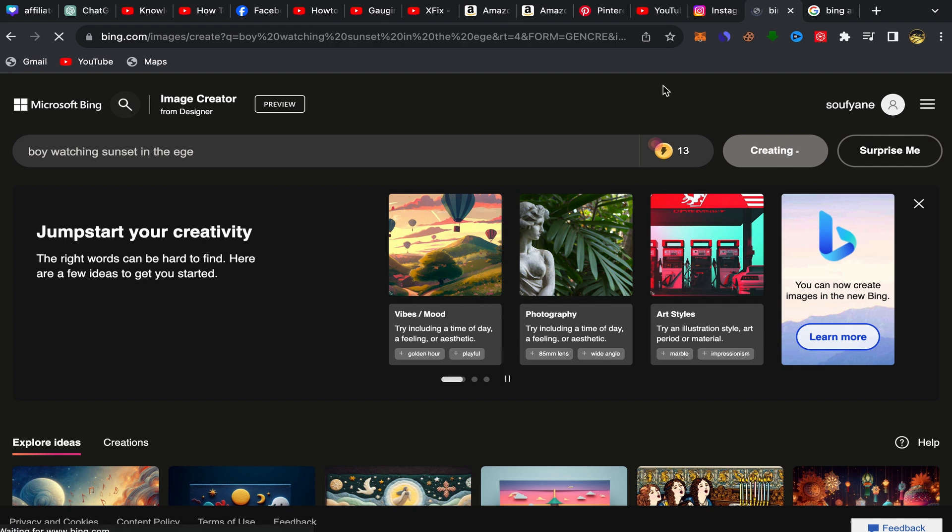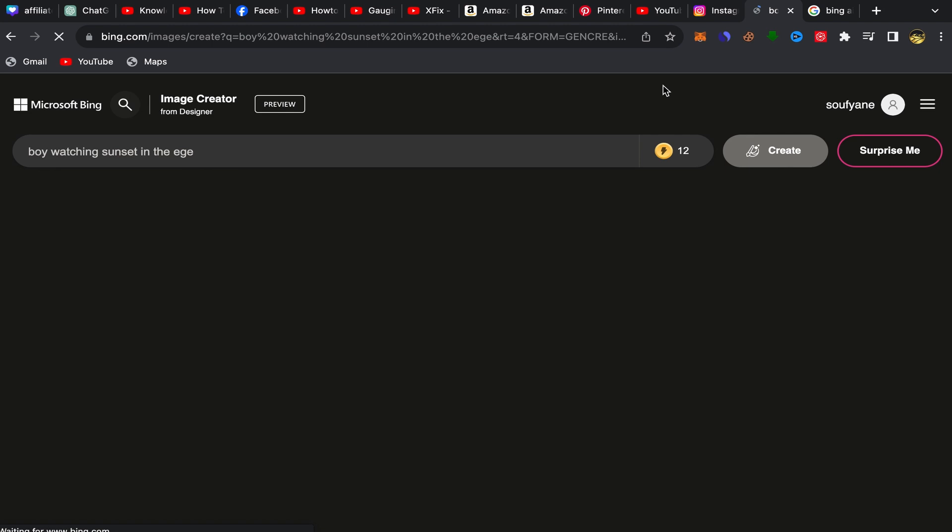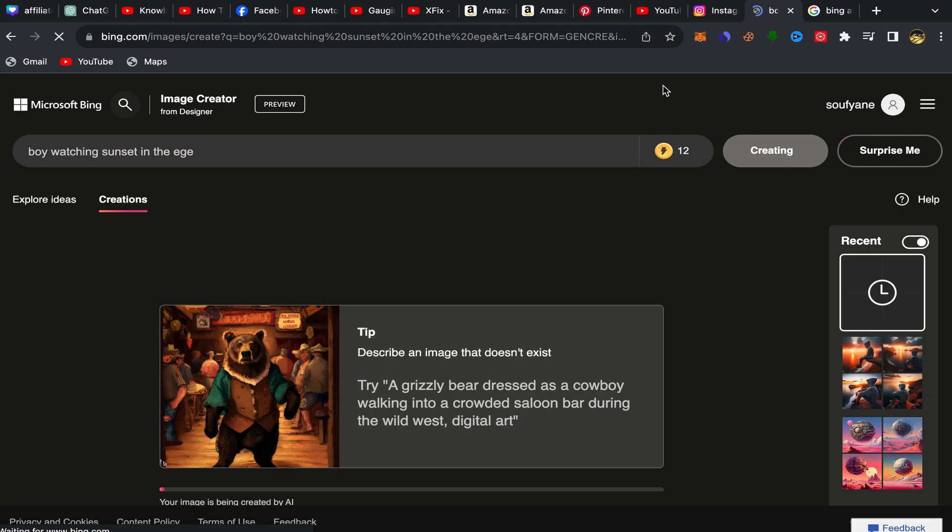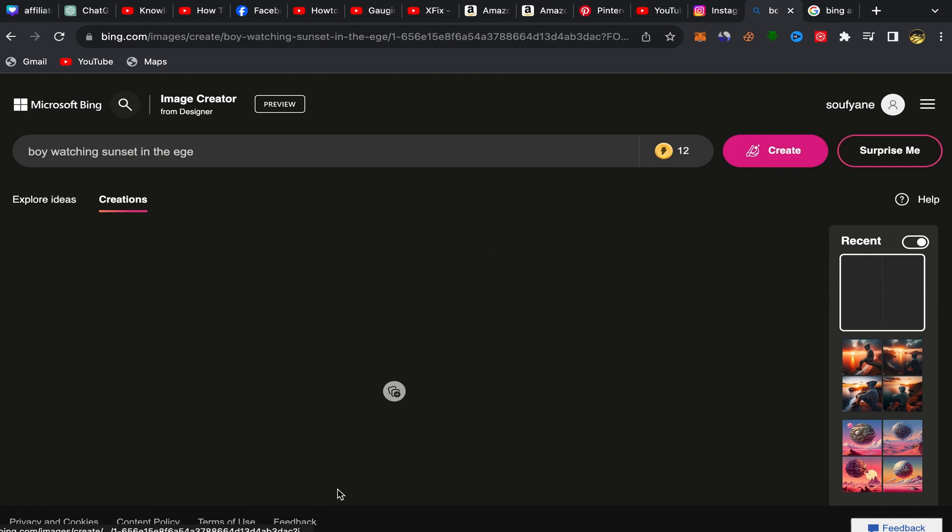And here you go, you just need to wait a few seconds and your pictures will be done. They are really making high quality art images with this website so you can use it as you can see over here.